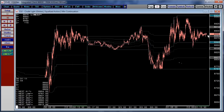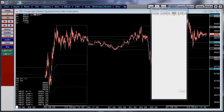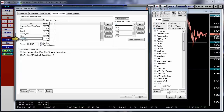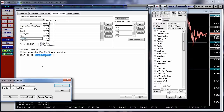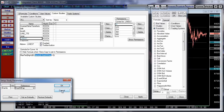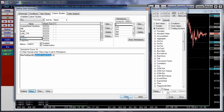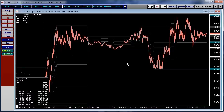Now if you want to look at the sessions separated by each other, you can go into the formula for the Line 7 custom study, and you can change where it says bar ix — instead of start of day, you can pick start of session. You would have to do that for each one of the curves to display the recalculation at the start of each session.